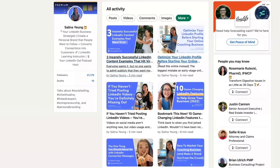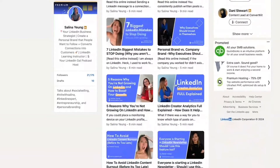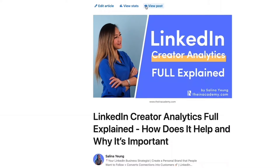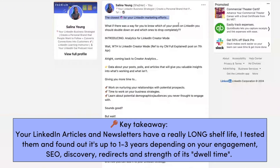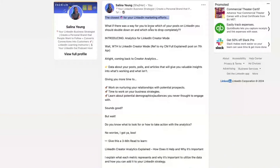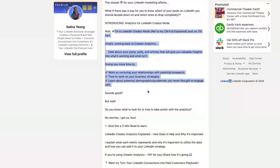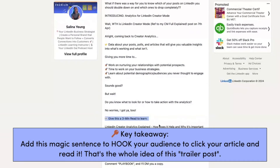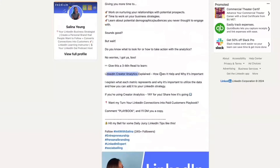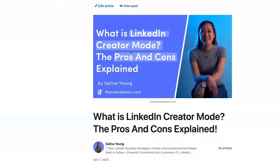Here's another example: 'LinkedIn Creator Analytics — a full explanation.' I think tons of people still discover me through this article, even though I posted it a year ago. The very first sentence: 'The closest crystal ball for your LinkedIn marketing effort — what if there's a way to know which of your posts you should double down on and which ones to drop completely?' Introducing analytics for LinkedIn creator mode. And then the magic sentence: 'Give this a three-minute read' — tell people how long it takes to finish, and then explain what they'll learn and why it's important.